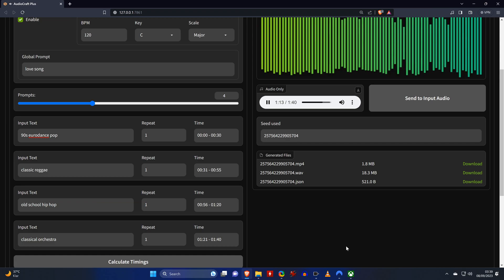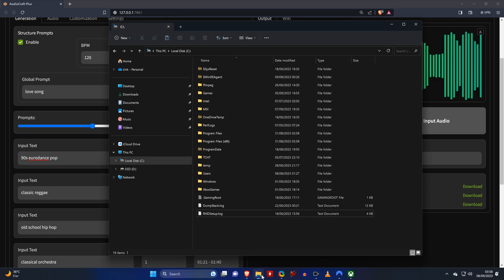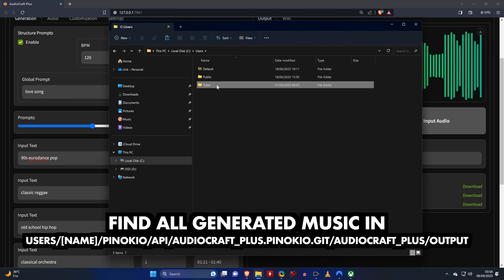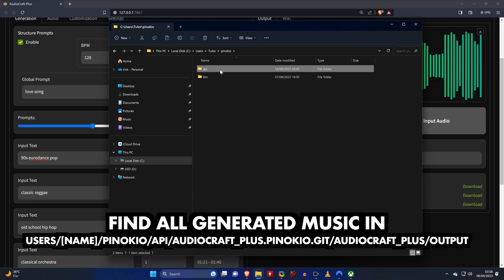As you could hear, it's not perfect - for example it didn't really sound like a reggae track - but overall it does what it's supposed to do. If you want to, you can download the outputs as MP4 or as WAV file, but you don't have to, because all generated files will be stored in this folder automatically.